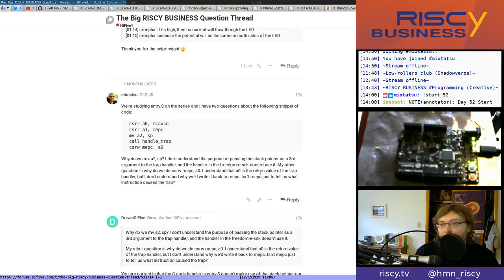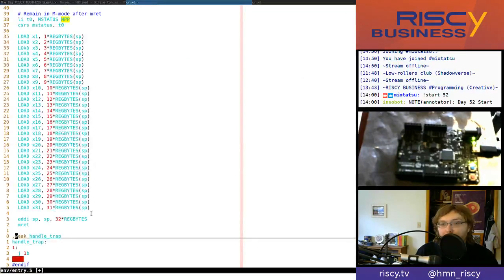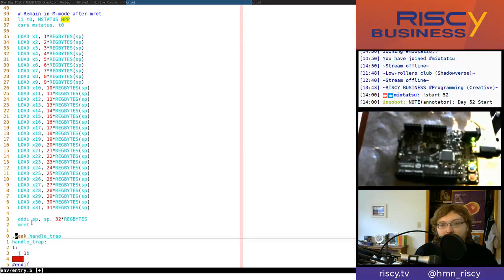A0 was the return value of the trap handler, but I didn't understand why we'd write it back to MEPC. I think we actually saw the answer to that as we were studying it last time - it's because when you do an MRET, that will actually jump based on the MEPC. So you can make it so that your trap handler returns to a different place. Someone asked: isn't MEPC just to tell us what instruction caused the trap? And I'm saying no - it can also be used because MRET will jump based on it.